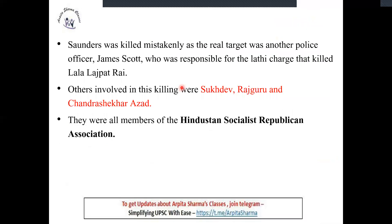JP Saunders was not the original target of Bhagat Singh — the intended target was James Scott. James Scott was in their sights because he was responsible for the death of Lala Lajpat Rai during a lathi charge. Others involved in the Lahore Conspiracy were Sukhdev, Rajguru, and Chandrashekhar Azad — all members of the Hindustan Socialist Republican Association.